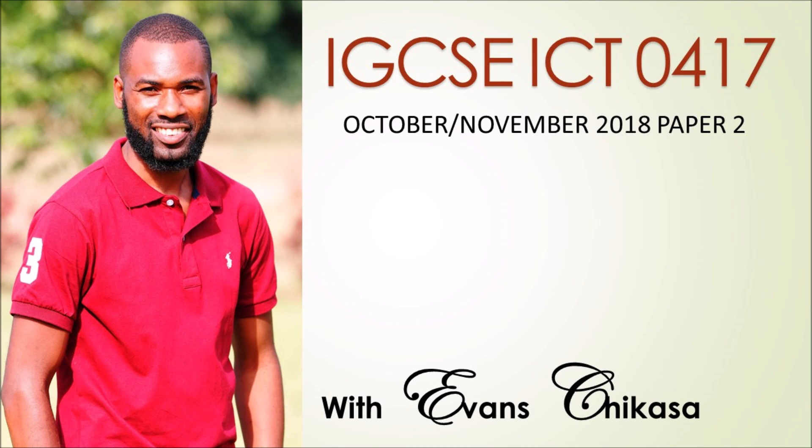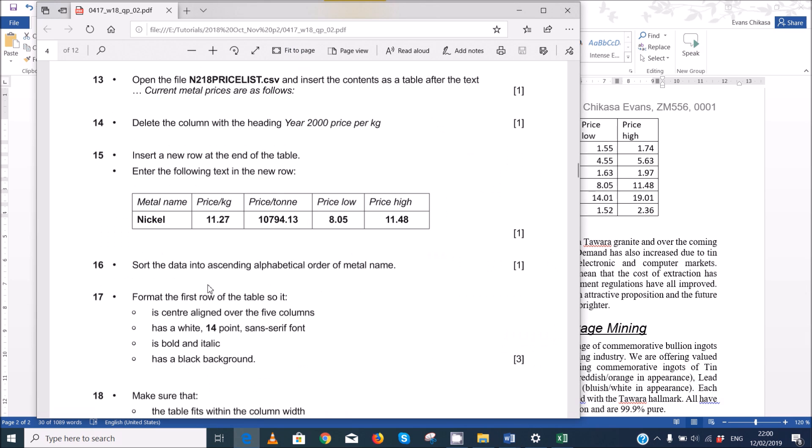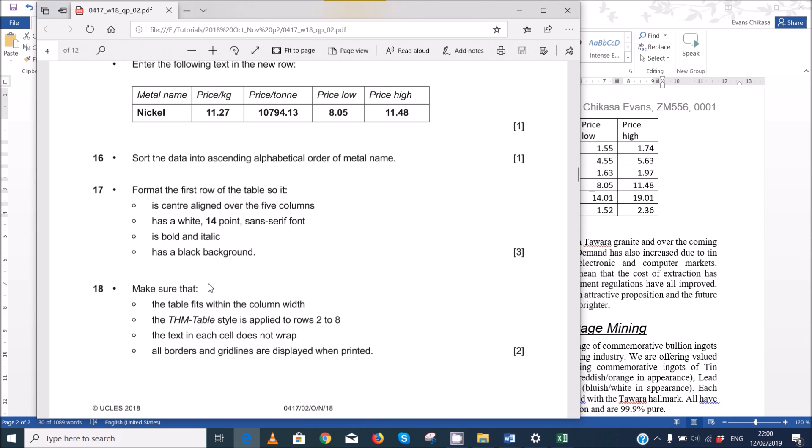Thank you for joining us. Hello guys, Evans here and welcome to this continuation of this video, the October-November 2018 IGCC ICT paper tool. This section we started to look at on document production, we ended with step number 16 and now we continue with step number 17.